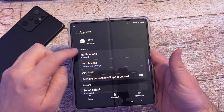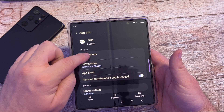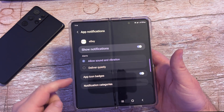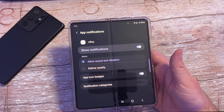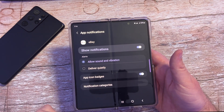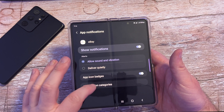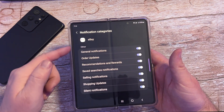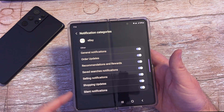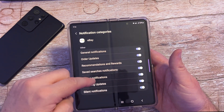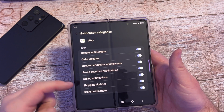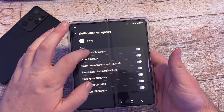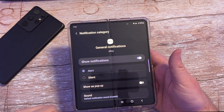In here you see notifications, so tap on that. You then see notification categories — tap on that next. And then you see all these different notifications in here. So for instance, just general notifications, I can tap on that.